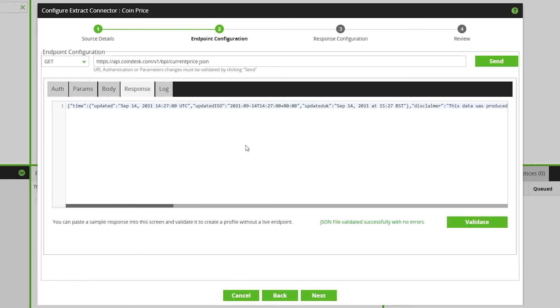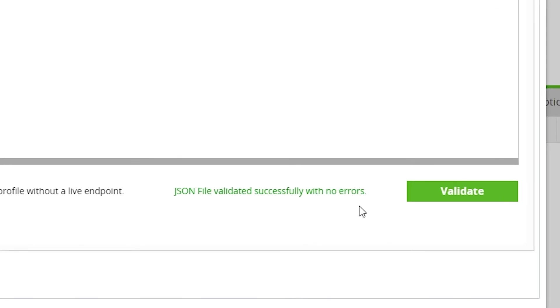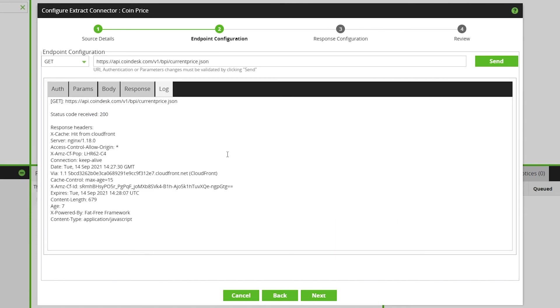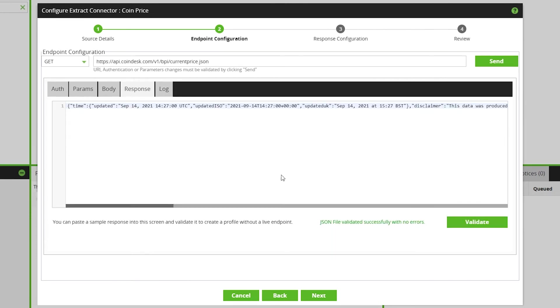Response. Here the API call response is displayed. When you click Send, the Response tab is automatically brought into view. The following message is displayed for all validated API calls. And Log shows a log of the activity. Click Next when this successfully validates.